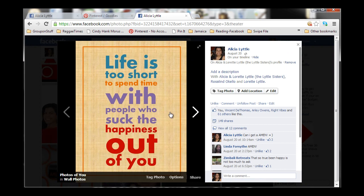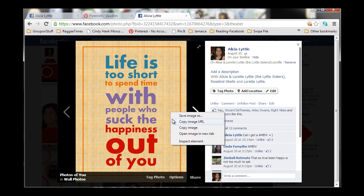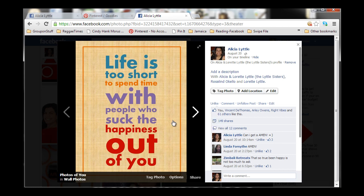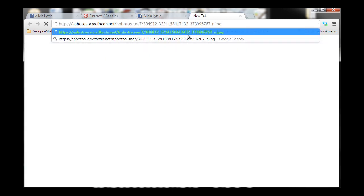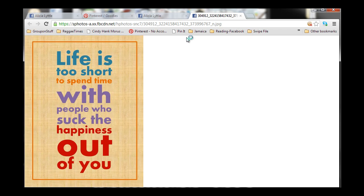Now, in order to pin it on Pinterest, I'm going to right-click and then copy the image URL. Now, what I'm going to do is open up a new tab and paste that image URL right there in the new tab. And what that's going to do is it's going to open up a page just for the image.